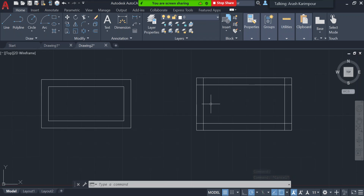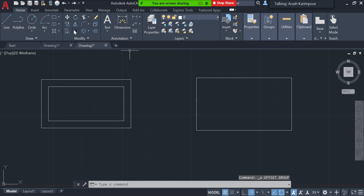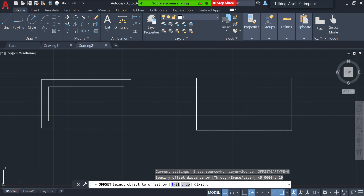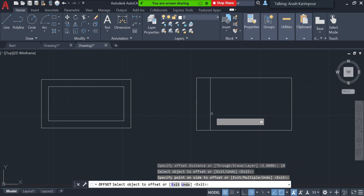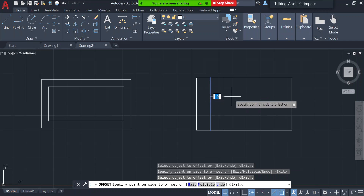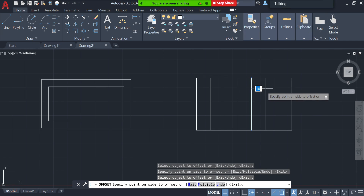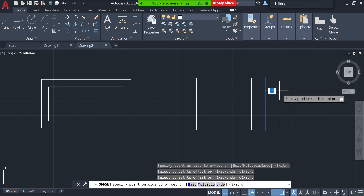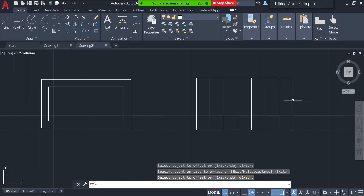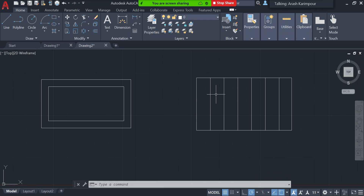Another thing is that you can also use Offset as many times as you want. For example, click Offset, enter 10, select a line and offset it to the right, then select the next one and offset it to the right again, and repeat — selecting each new line and offsetting it to the right — to create a series of parallel lines, each spaced 10 millimeters apart.